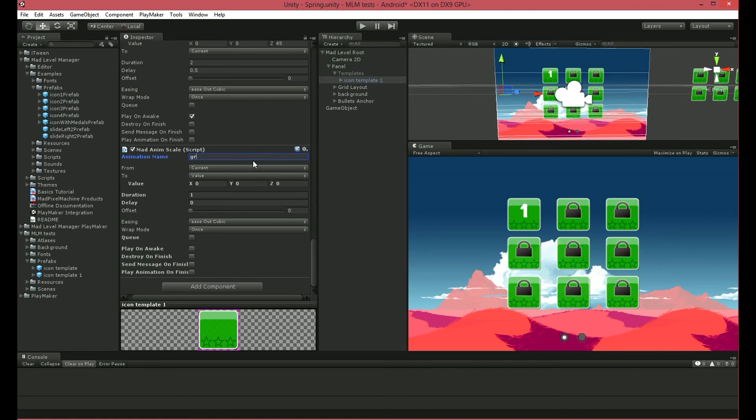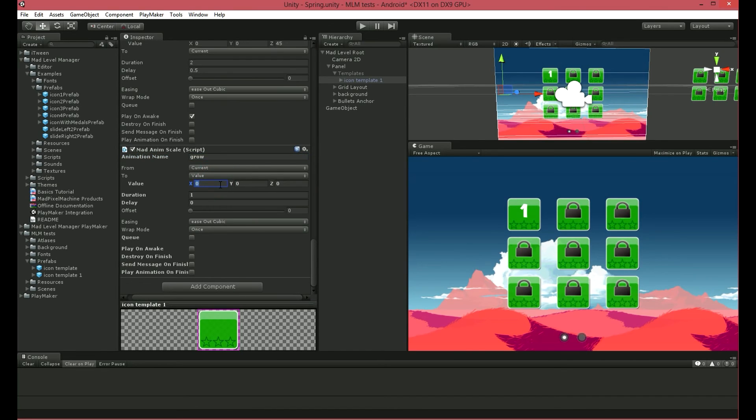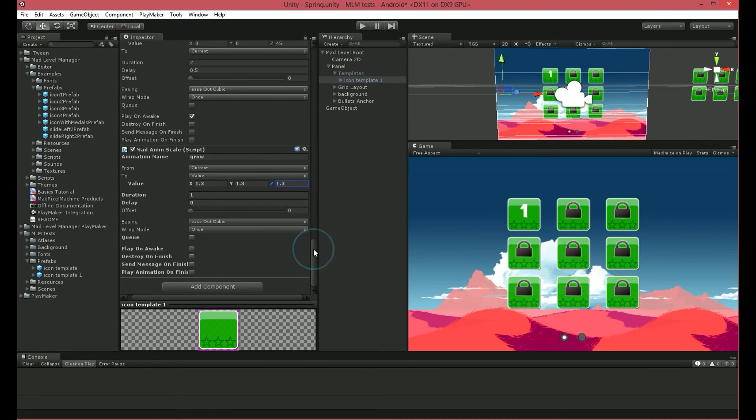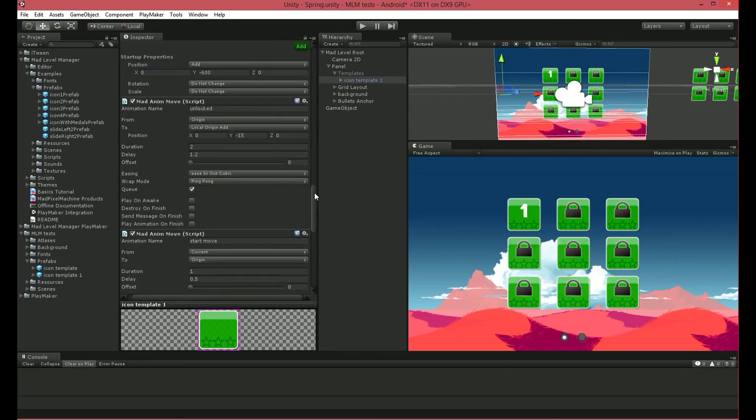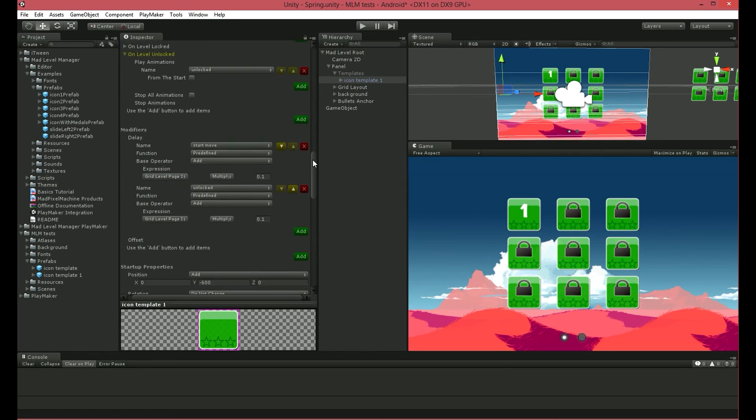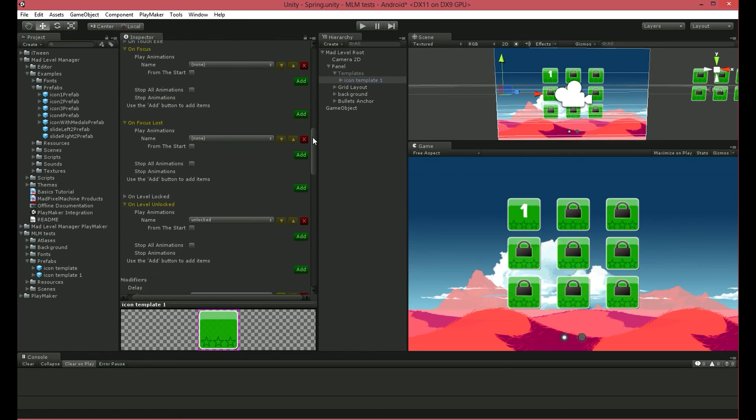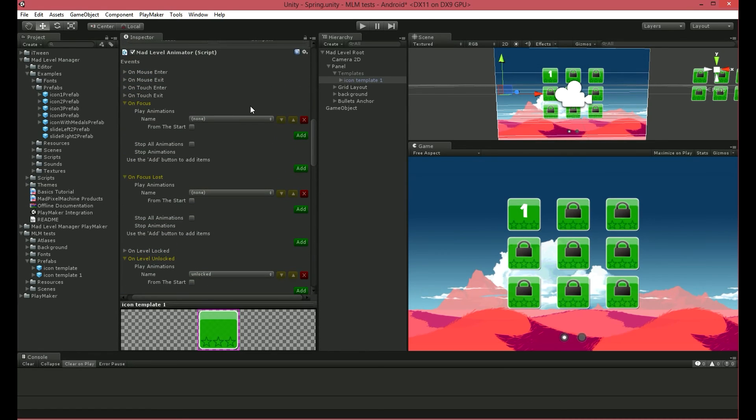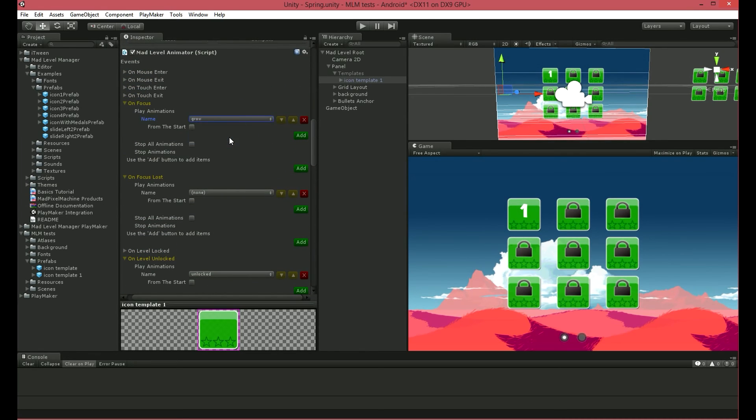I'll name it Grow. It should grow from current to value. I want it to grow to these values. It's almost ready.